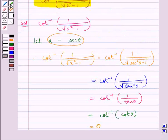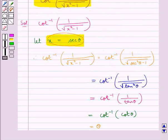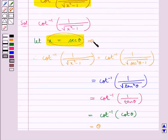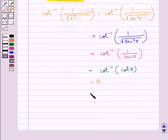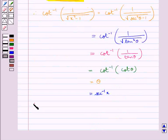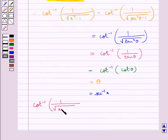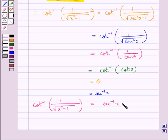Since we have taken x to be equal to sec theta, this implies that theta is equal to sec inverse x. Therefore, cot inverse of 1 upon square root of x squared minus 1 simplifies to sec inverse x. This is our final answer.